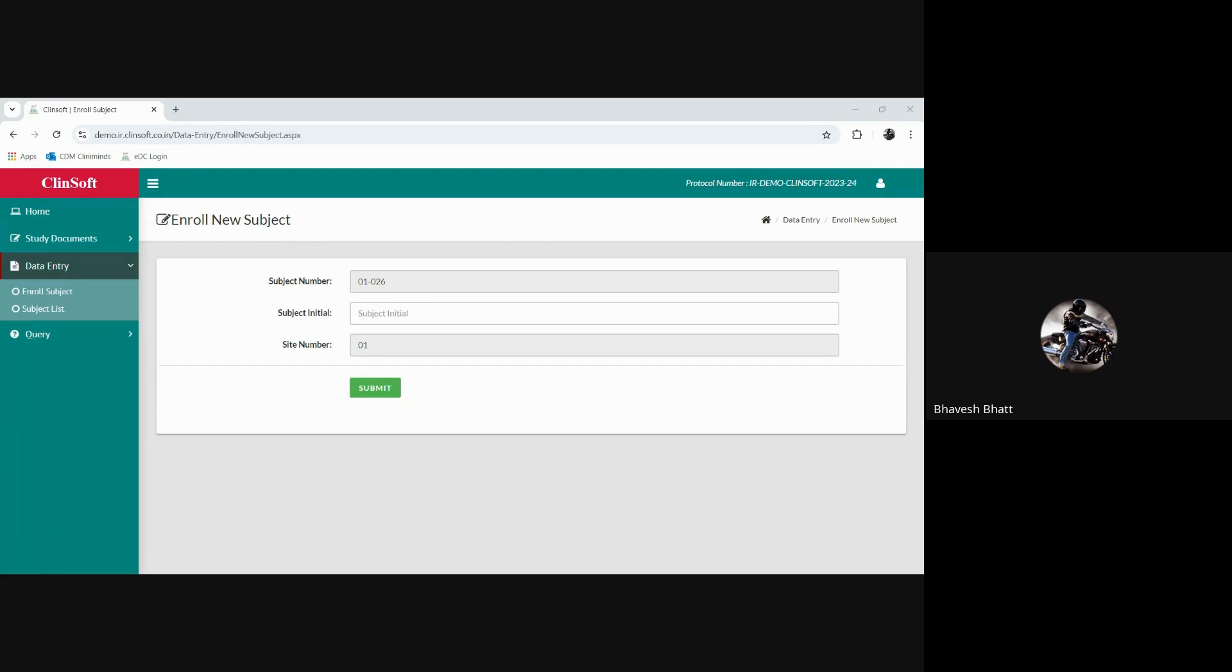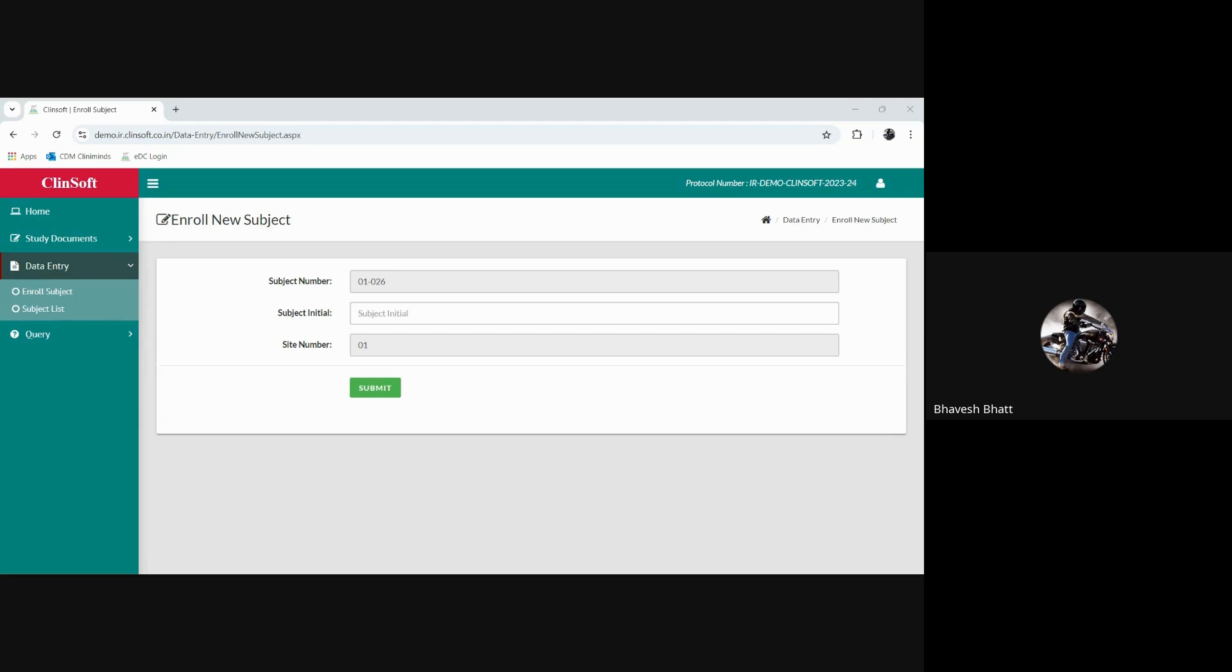Followed by the back-end testing where for each edit checks we did the test data entry with respect to the validations which were there in the edit check UAT. So now with the help of the testing process we have already gone through the process of data entry, but still as we look at this demonstration part we will go into further details to check what further helps us in the data entry part as the user role provided for a CRC.